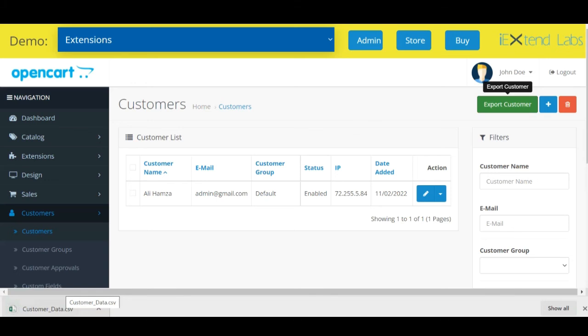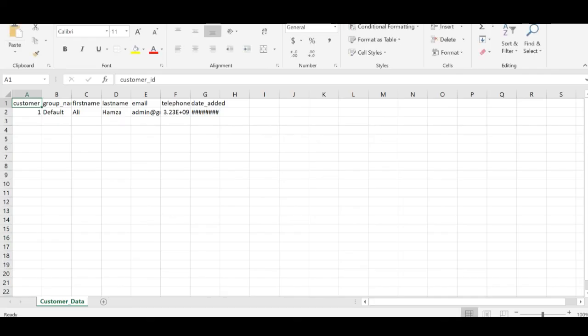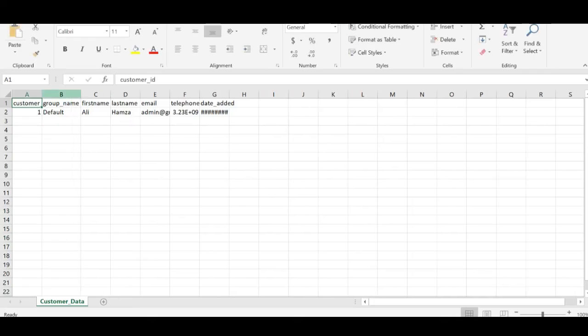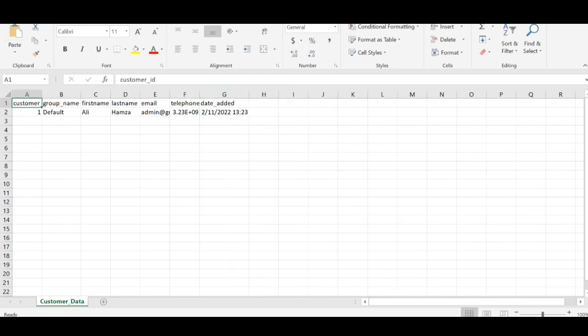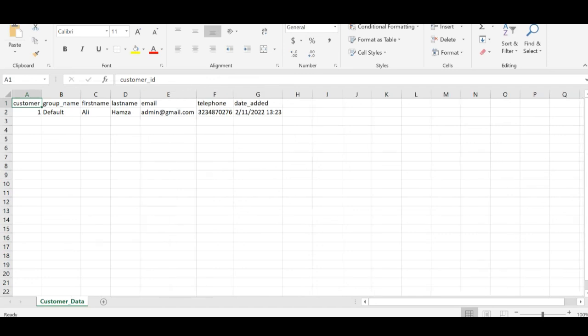Let's have a look on the data which this extension exported. You can see group name, first name, last name of the customer, email ID of the customer, telephone, date added. We have these features.